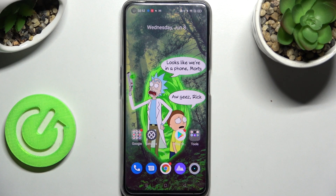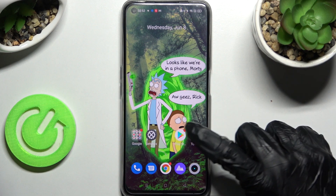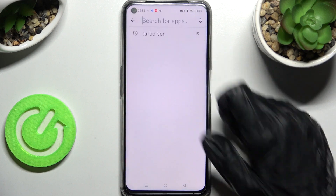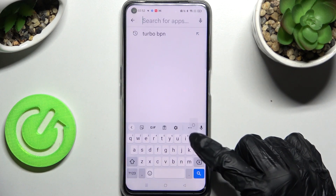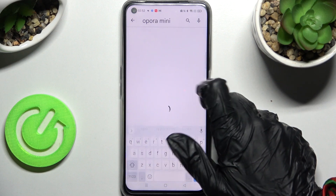Hi! In front of me is Realme Narzo 50 and today I would like to show you how you can pick default apps on this device. Start by opening the Play Store and installing your new default app. In my case it will be Opera browser.